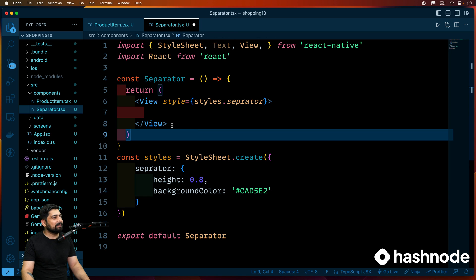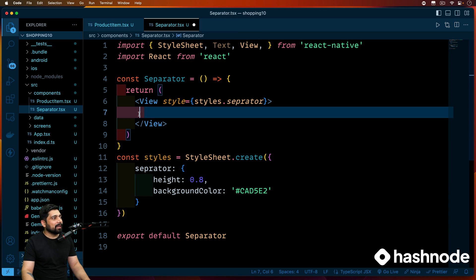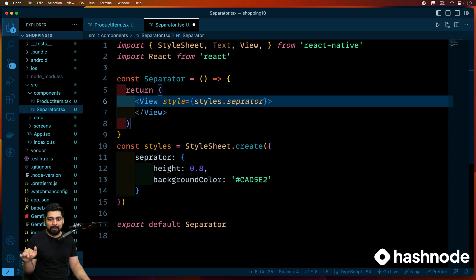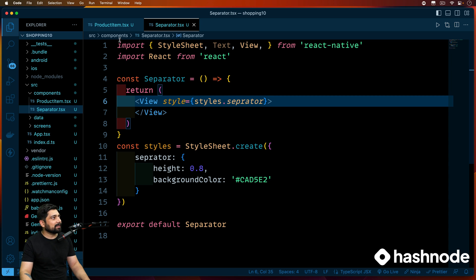It's just a simple line that we have, which is a view. And this view is going to be acted. After every item, we'll be placing this separator. So I told you, it's really basic.